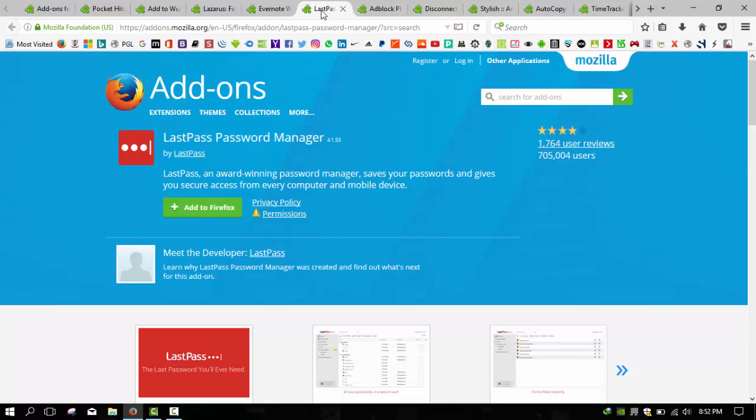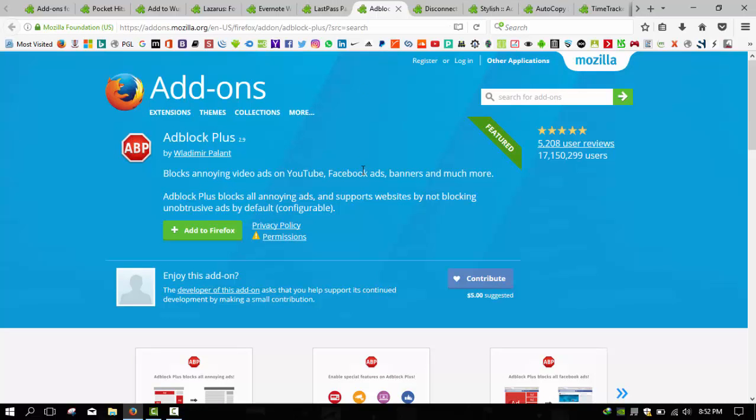The next add-on we have is AdBlocker: AdBlock Plus. Look, we make our living off ads here at Lifehacker, but that doesn't mean ads are always a good thing. Some sites have overzealous ads that get in your way when you hover over text, and others have ads that are downright deceitful and make it difficult to find the download button you're actually looking for.